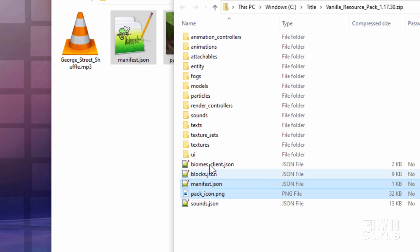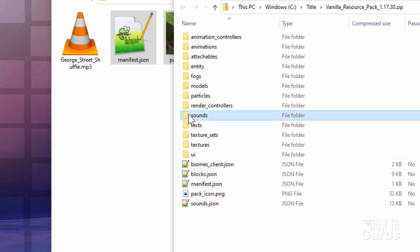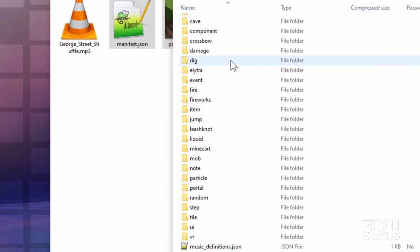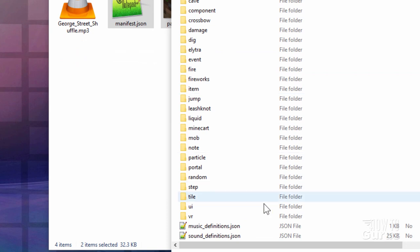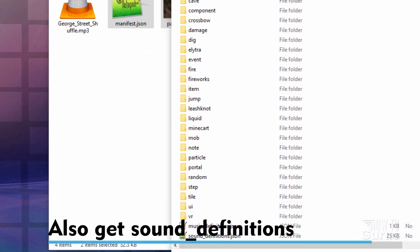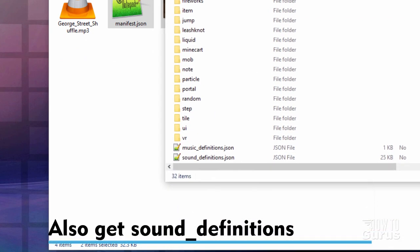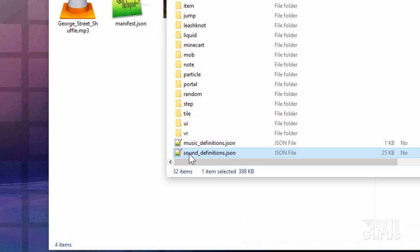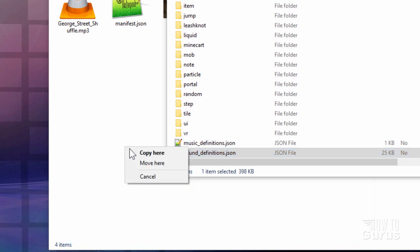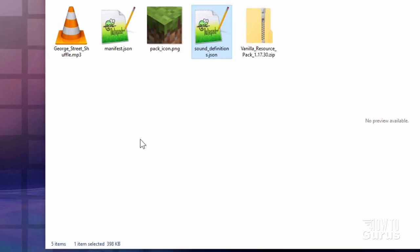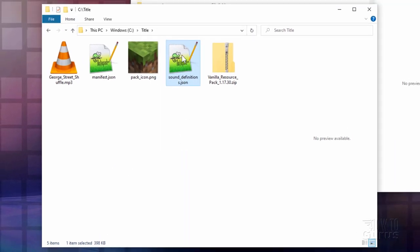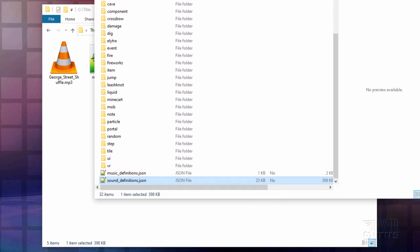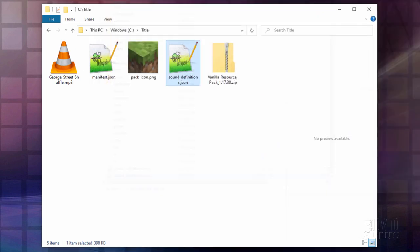We then need to go inside of the sounds folder right here. And scroll down. Down here you'll see sound definitions. Let's put this right up like that. Let's go ahead and copy this one over here as well. I'll just right drag it over here and copy. And this one is just for reference. We can now close this down. We're done with that zip file.